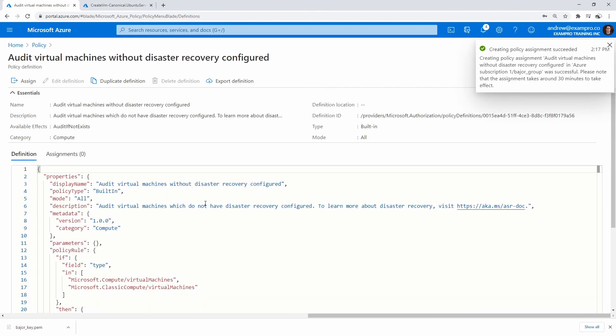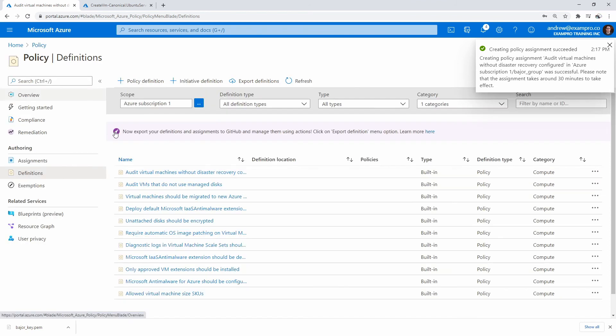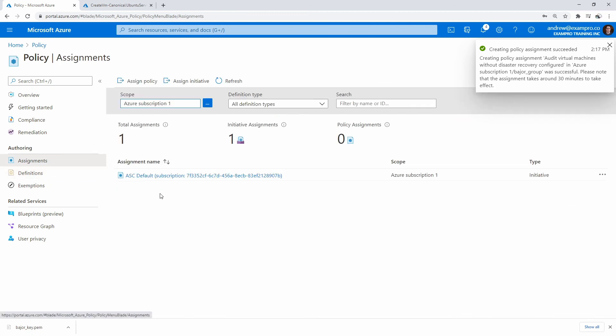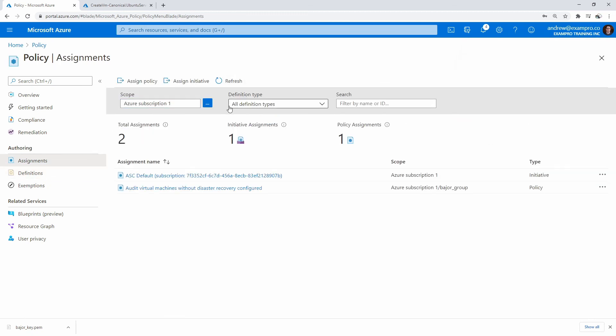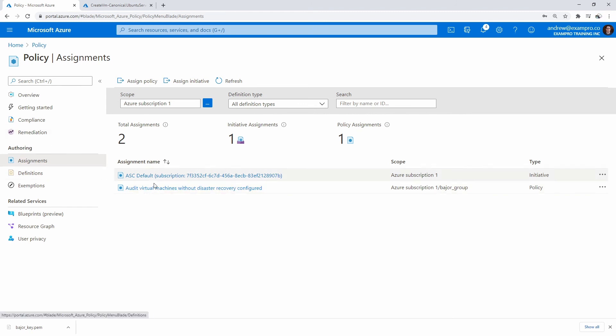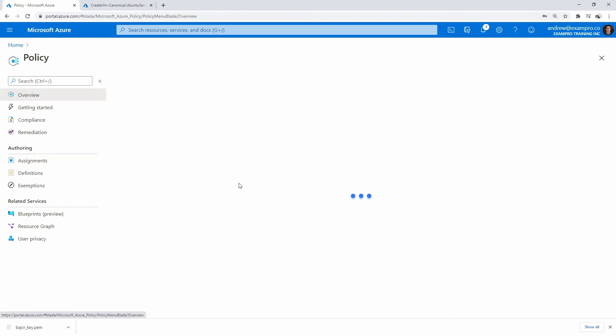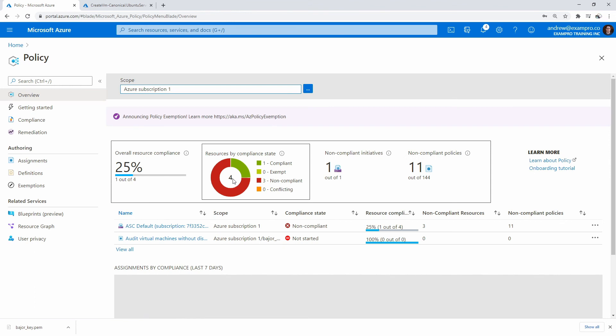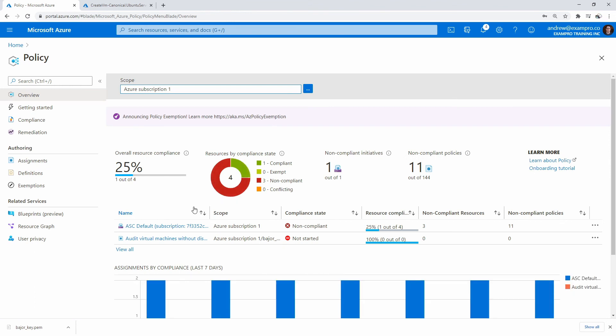So now this policy is assigned. It says here: please note that the assignment takes around 30 minutes to take effect. We'll work our way back here and look at assignments. I don't see it here yet. So there it is. It's probably not going to show us on there, so we'll go back to our overview. I want to see - it hasn't started yet. We'll just wait for a while here, might take 30 minutes, might take 10, not sure. We'll just see what happens. This should show up as non-compliant, but let's see that actually happen.